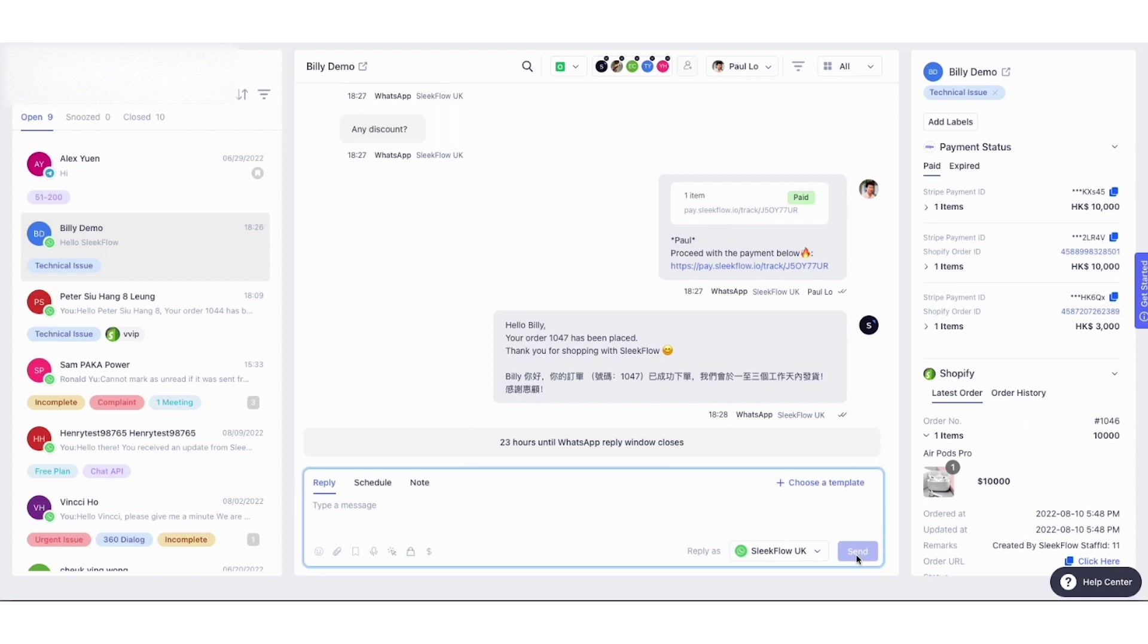As you can see, the order is placed in Shopify, so it triggered the order confirmation in the automation rules. Feel free to check the conditions using the C-Close environment. There are two demo rules.